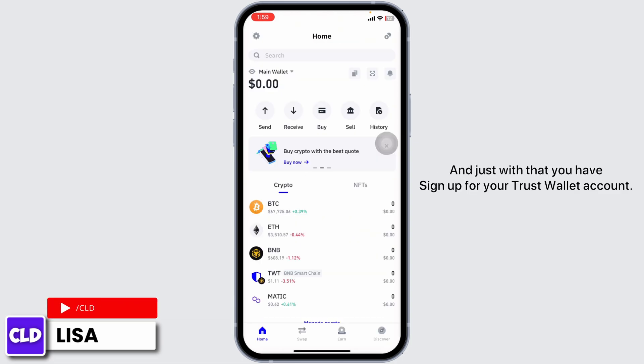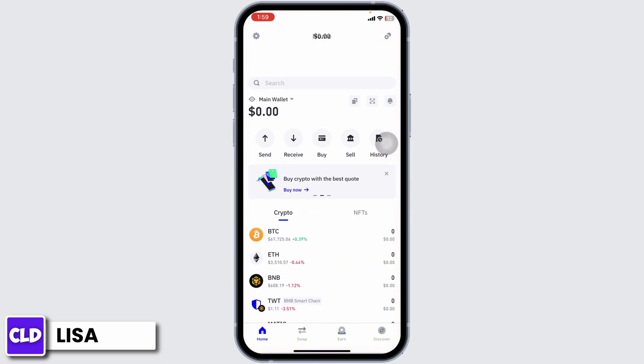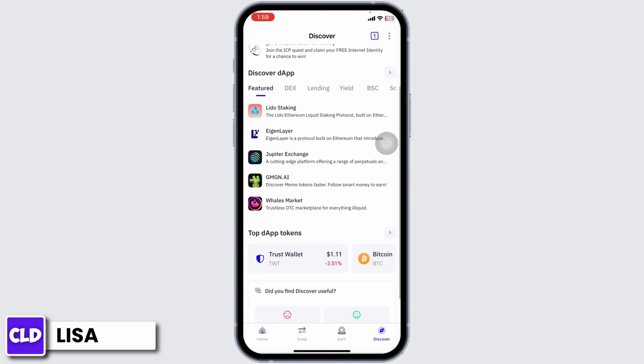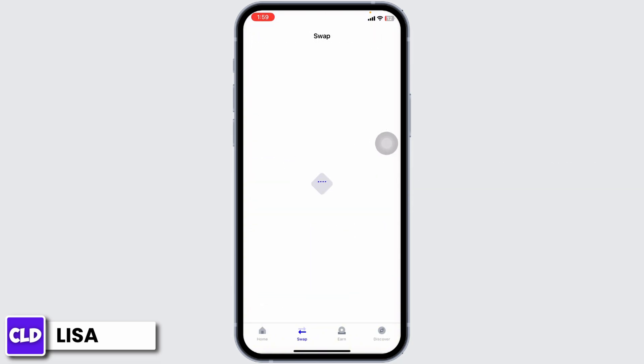And just with that, you have signed up for your Trust Wallet account. That's a wrap for this video. This is how you can easily create your new Trust Wallet account.